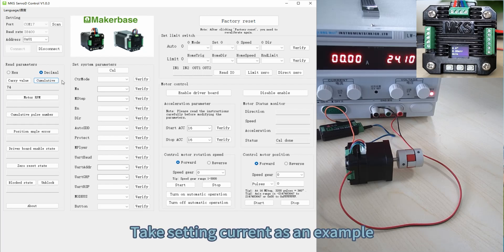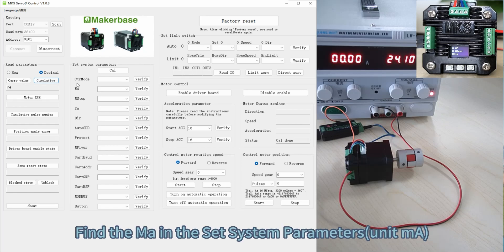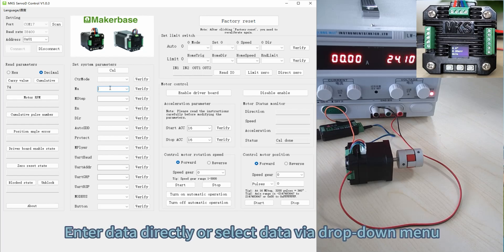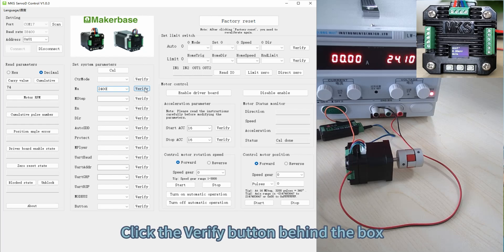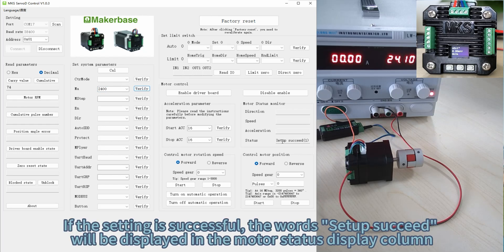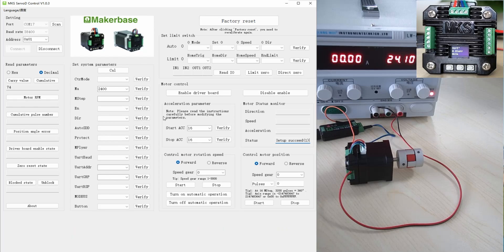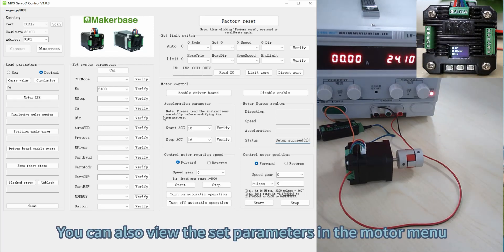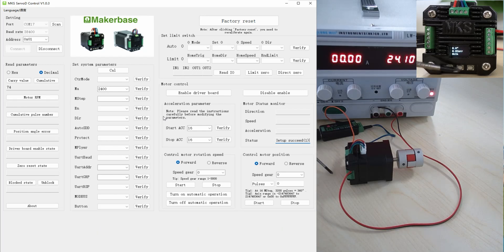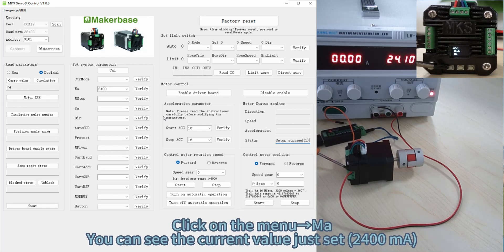Take setting current as an example. Find the MA parameter in the set system parameters unit mod. Enter data directly or select data by a drop-down menu, then click the Verify button behind the box. If the setting is successful, the word 'setup succeed' will be displayed in the motor status display column. If the setting fails, 'setup failed' will be displayed. You can also verify the set parameters in the motor menu by clicking Menu then MA — you can see the current value just set to 1400 mA.